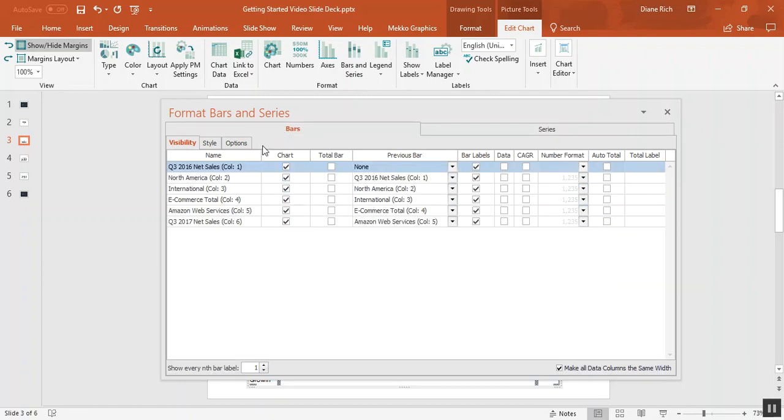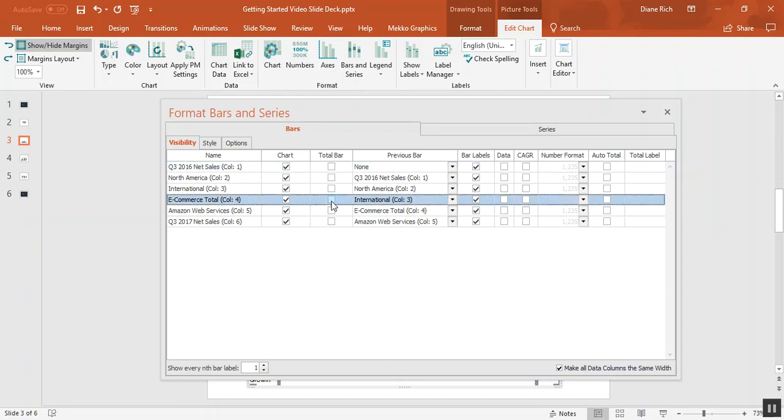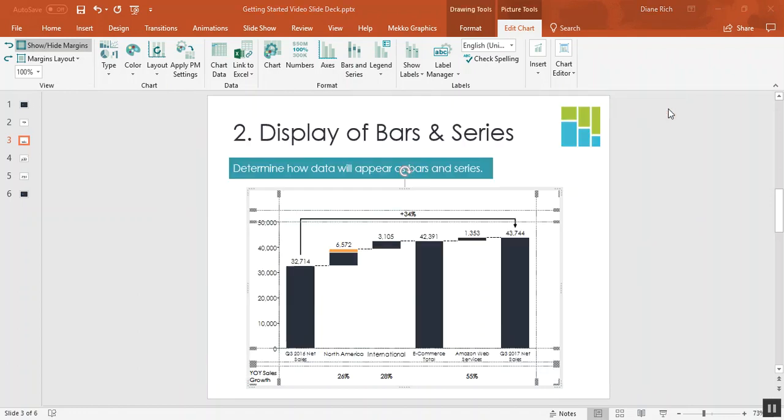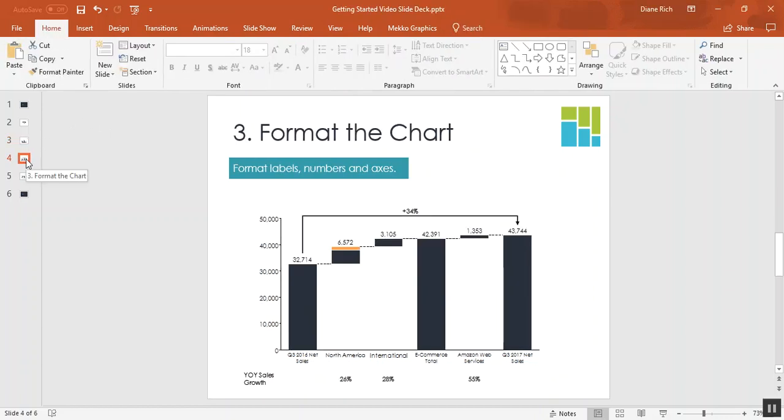I'll go over to the Bars tab and you can see all the bars in the chart. I need to select which of these bars I want to be total bars. So I'm going to choose ecommerce total which was a subtotal of the bars before it and then I'm going to choose the final bar in the chart. If I close that down, you can see our chart is starting to take shape. So let's move on to step three and format this chart.